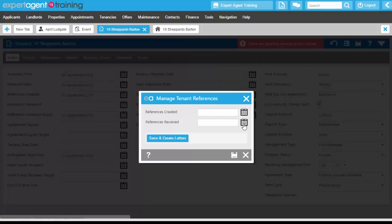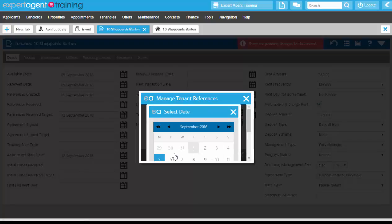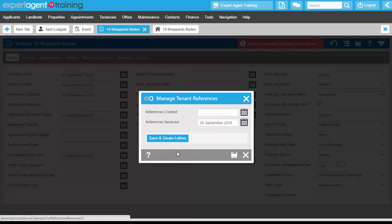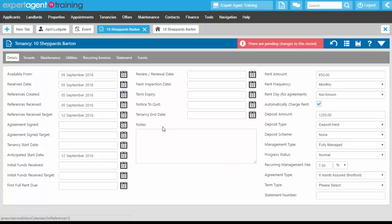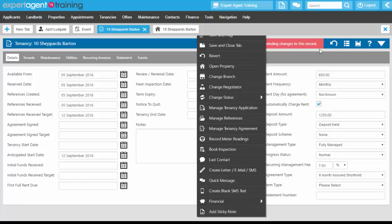When we have received the references back, we can right-click, Manage References again, and input the references received date — then save, or save and create letters if need be. That inputs the date into the references received date field, which supersedes the references received target, so this tenancy is not going to flag up as a possible problem on the 12th of September.